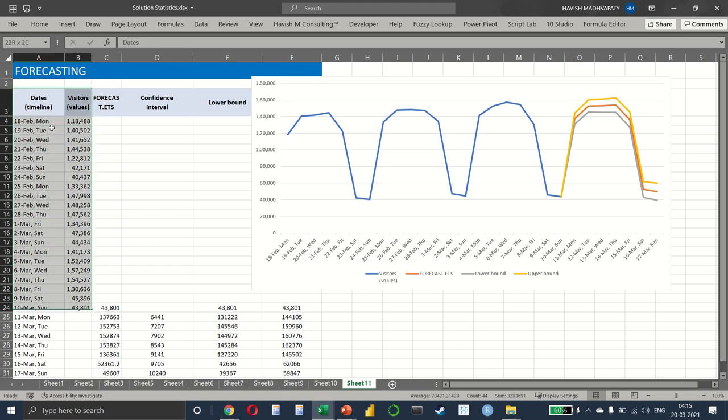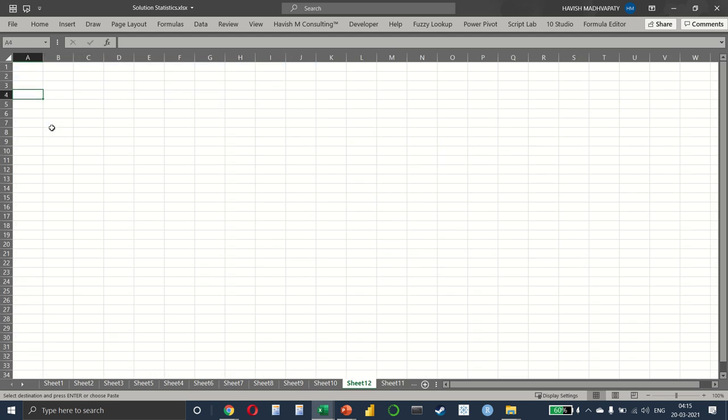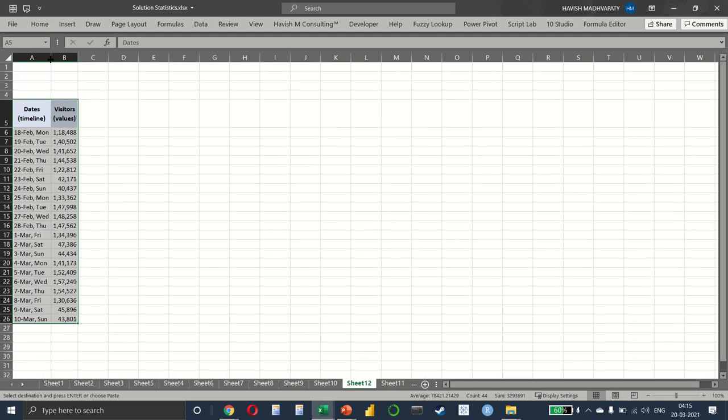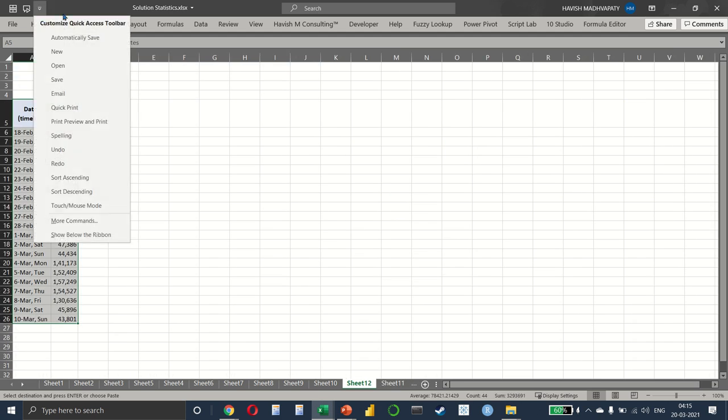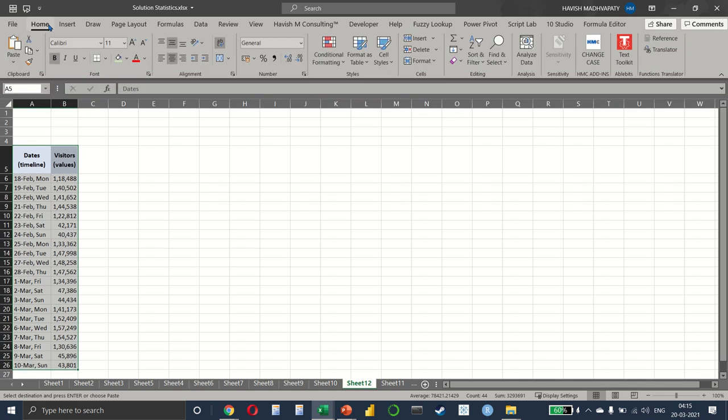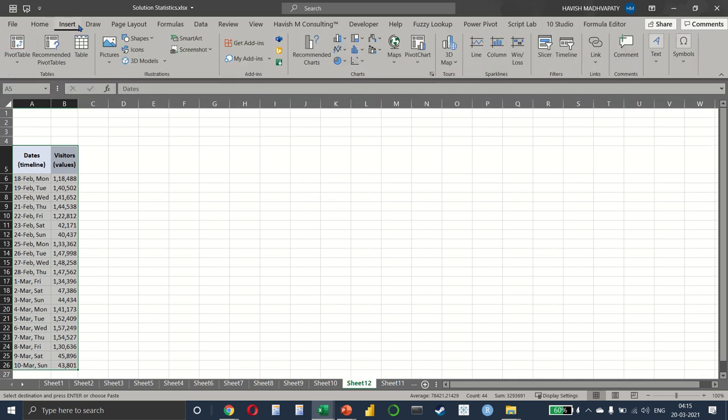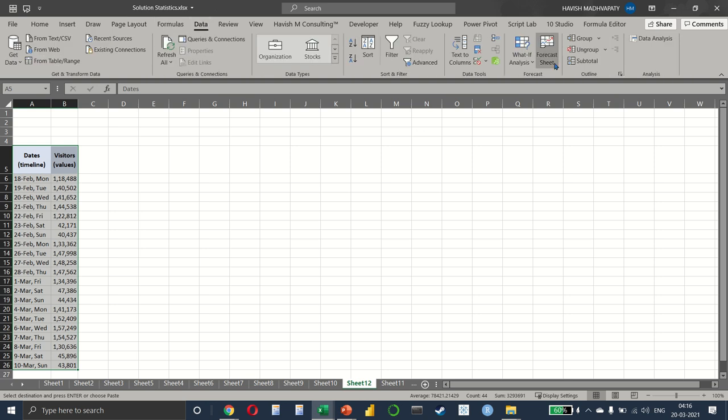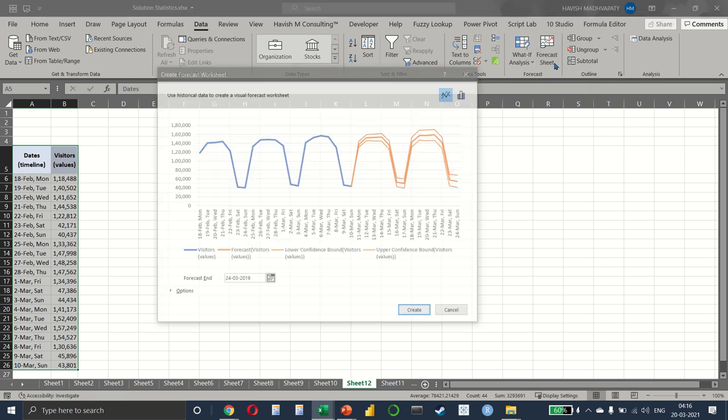One more thing I would like to show you is this new option that has been added. If you look at the Data tab, there is a Forecast Sheet. It's a new feature, so some of you have it, some of you might not. But by the time you watch this course, hopefully you do have it. What we can do is we can simply click here, and as you can see, with very little effort, it creates a forecast for us.